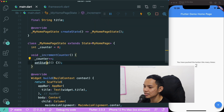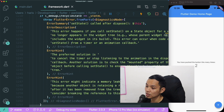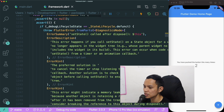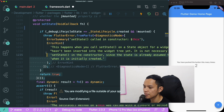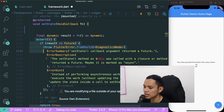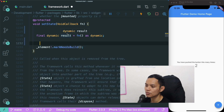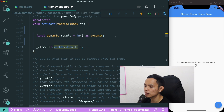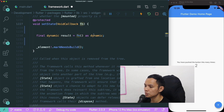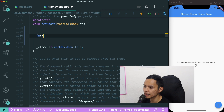If you look into the setState source code, you can see there is a lot of code. But if you remove the assertions and the error messages, you can see that there are only two lines of code: the void callback function that gets executed, and markNeedsBuild. This is basically just typecasting — for the void callback function, we set the type as dynamic, so it is the same as having that function run as such, and then we call element.markNeedsBuild.